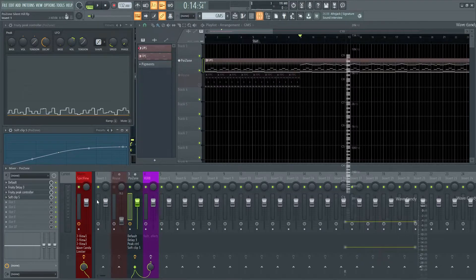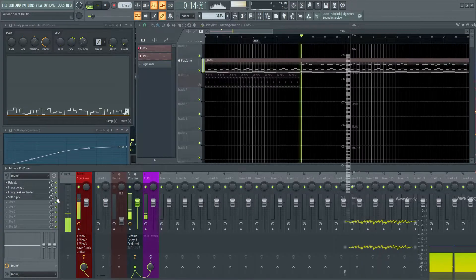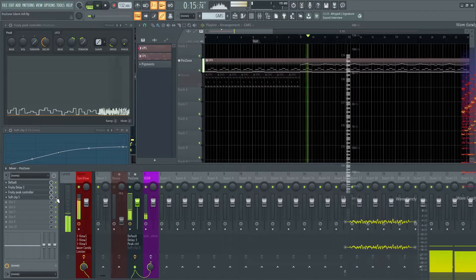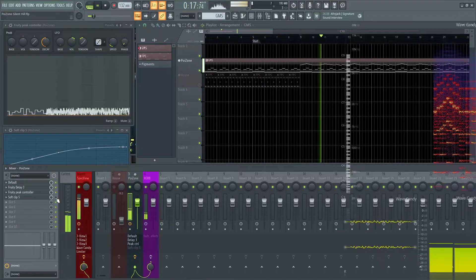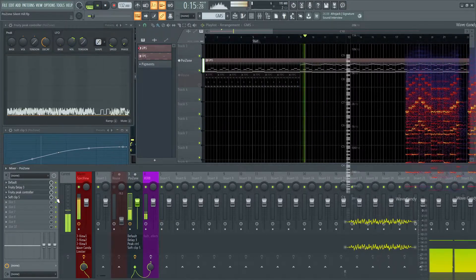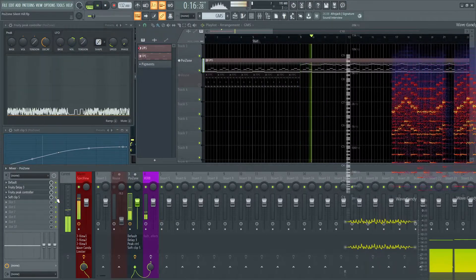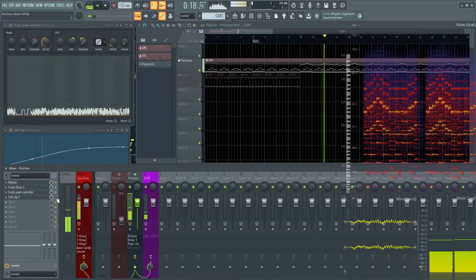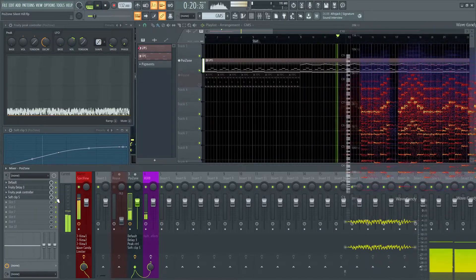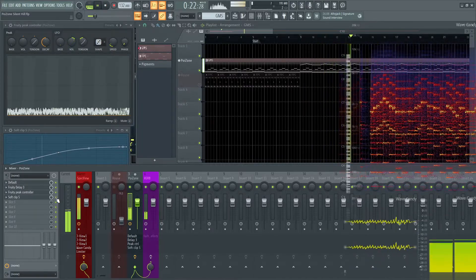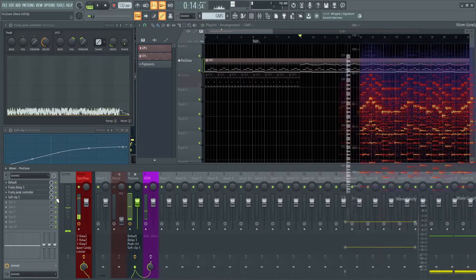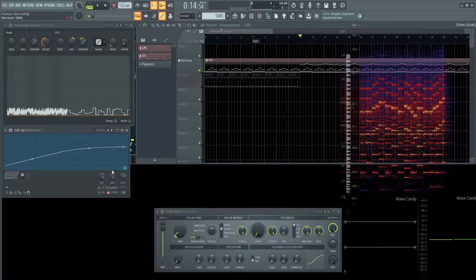And without the Soft Clipper, it sounds like this. Now with. Without. With. A very subtle change, but I feel it's necessary.